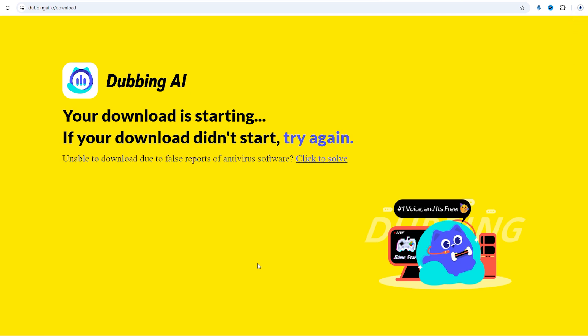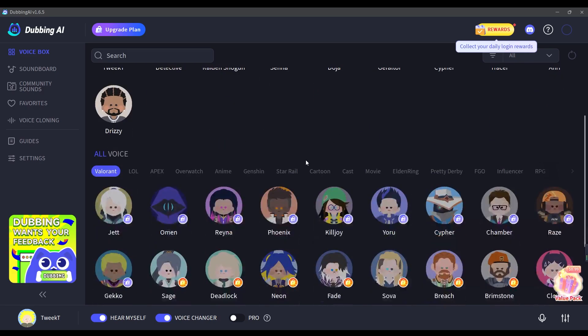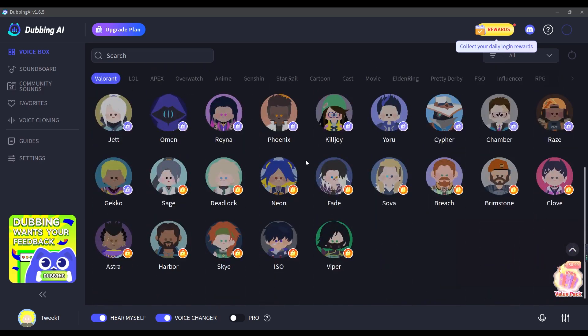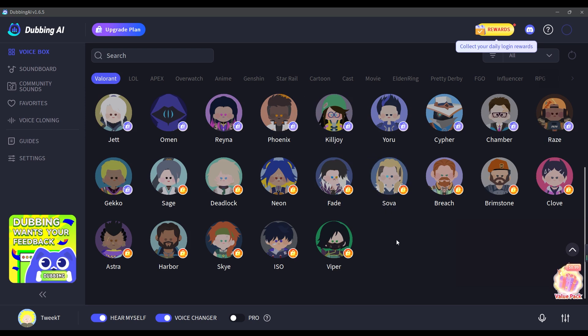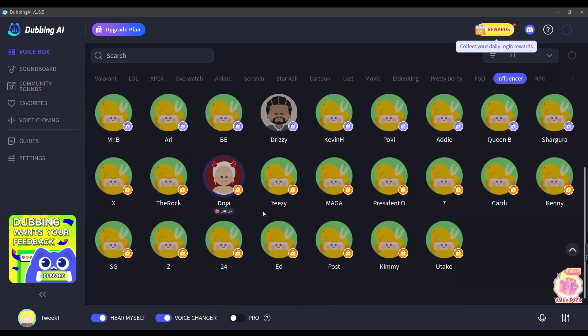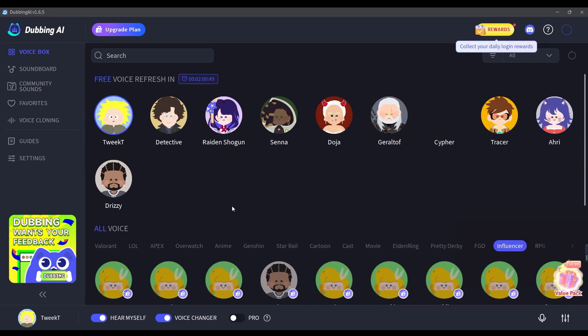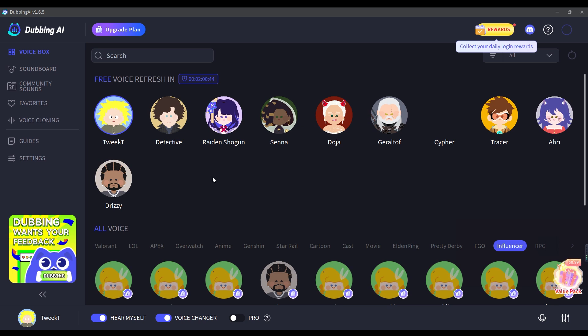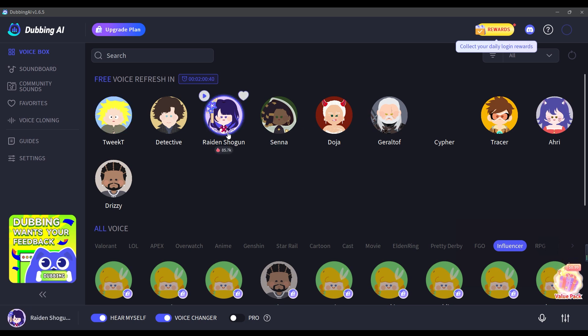First up we have Dubbing AI. Once you install and open the software, you'll immediately notice that it offers a wide variety of voice effects to choose from. The best part is there are plenty of free voices available, so you can test out different ones without spending a dime. To change your voice, simply browse through the list of effects and select the female voice that fits your style.